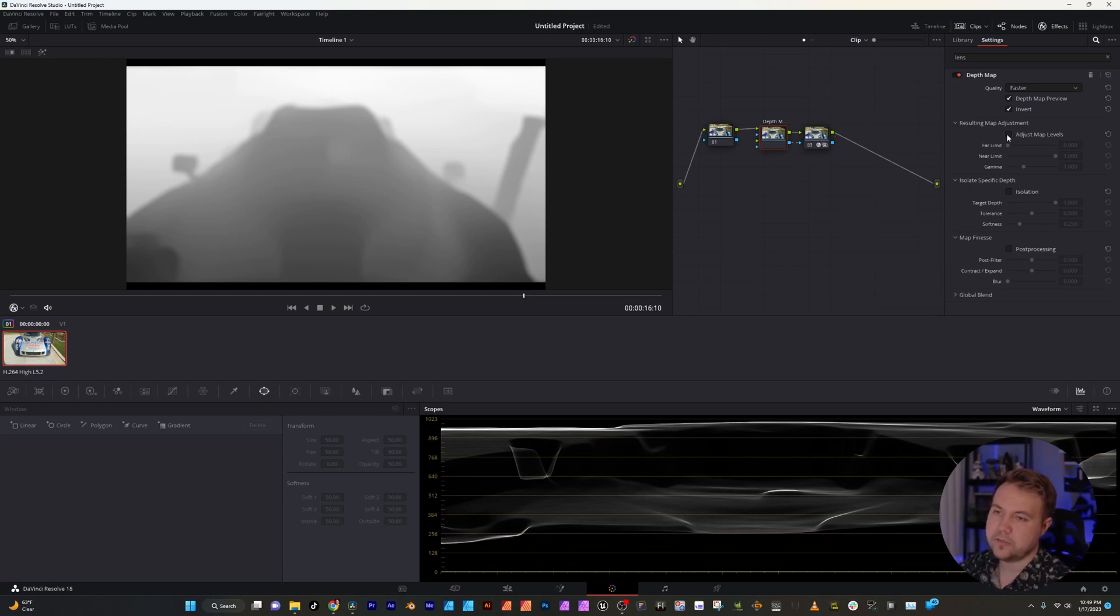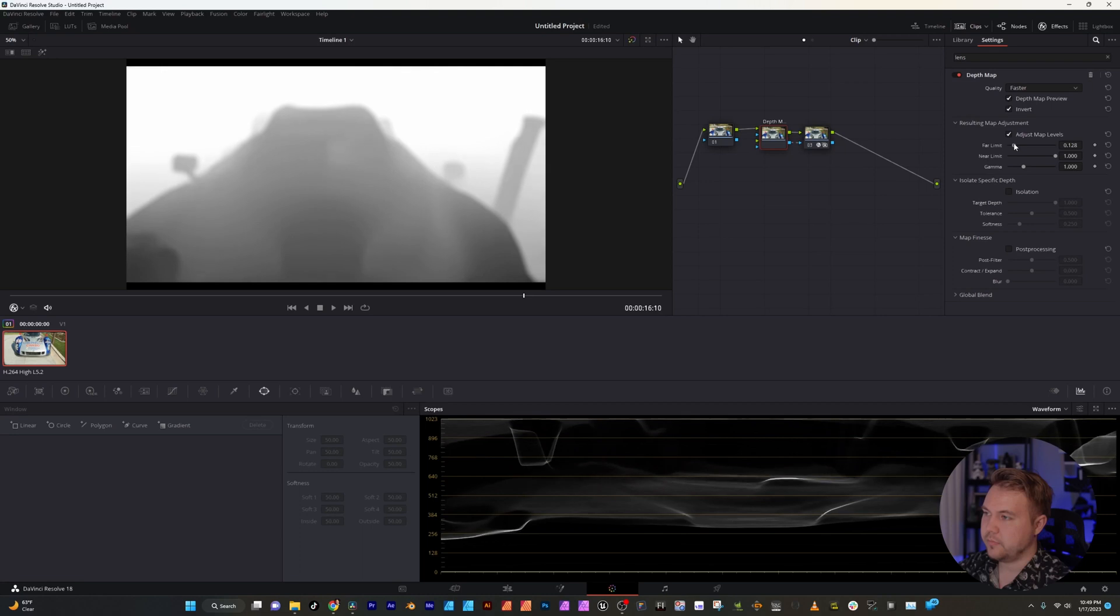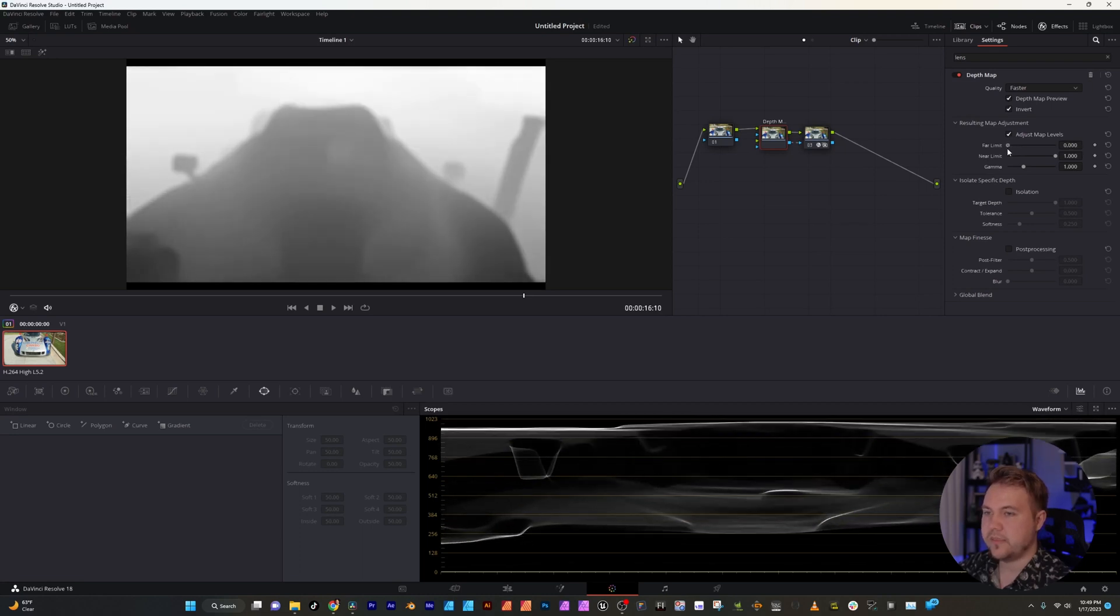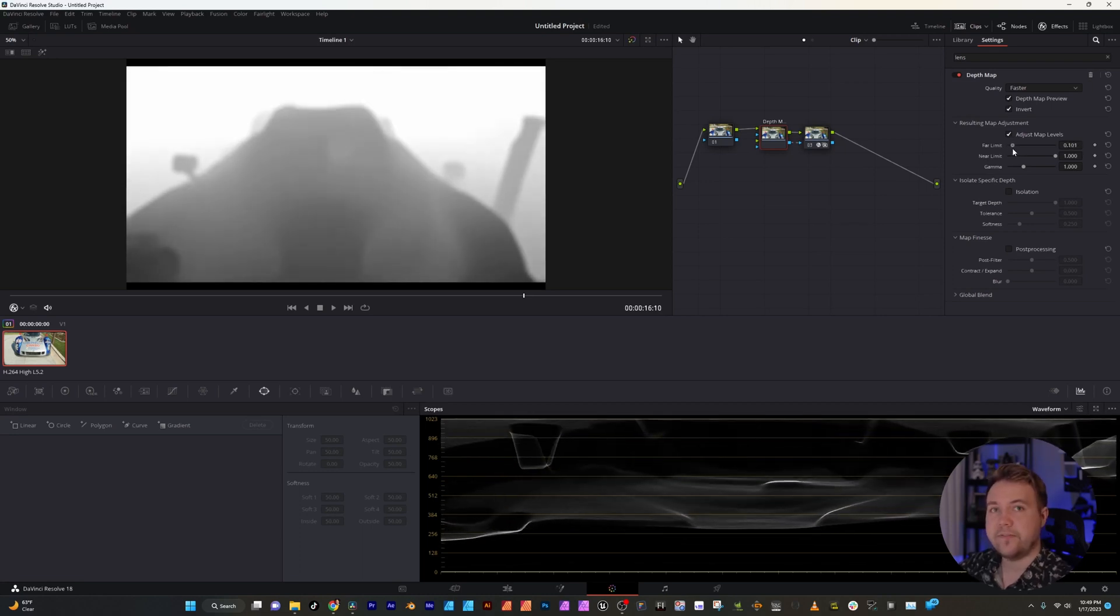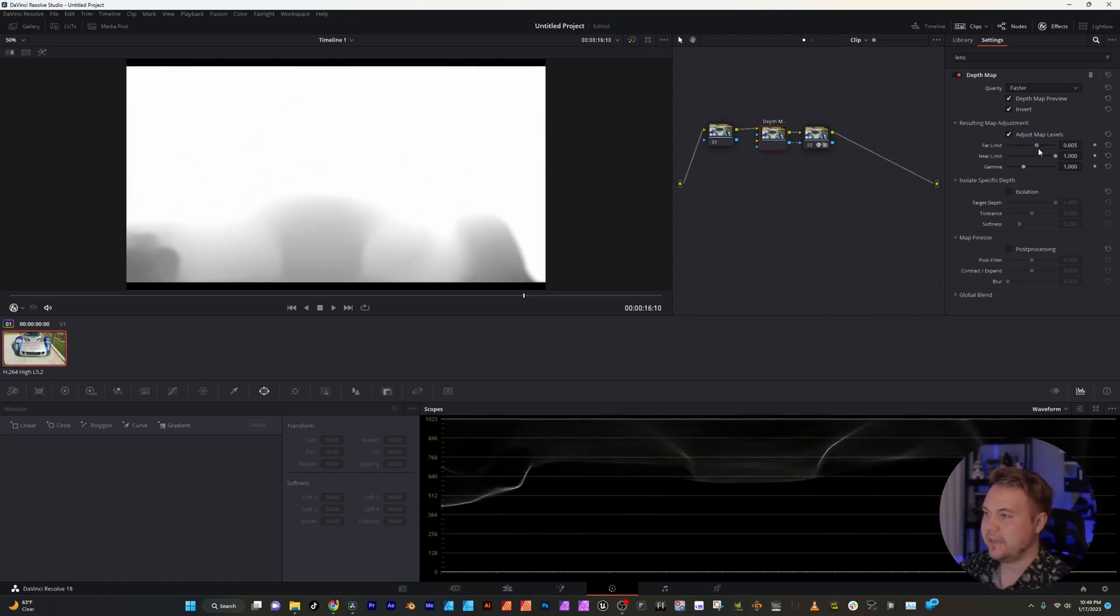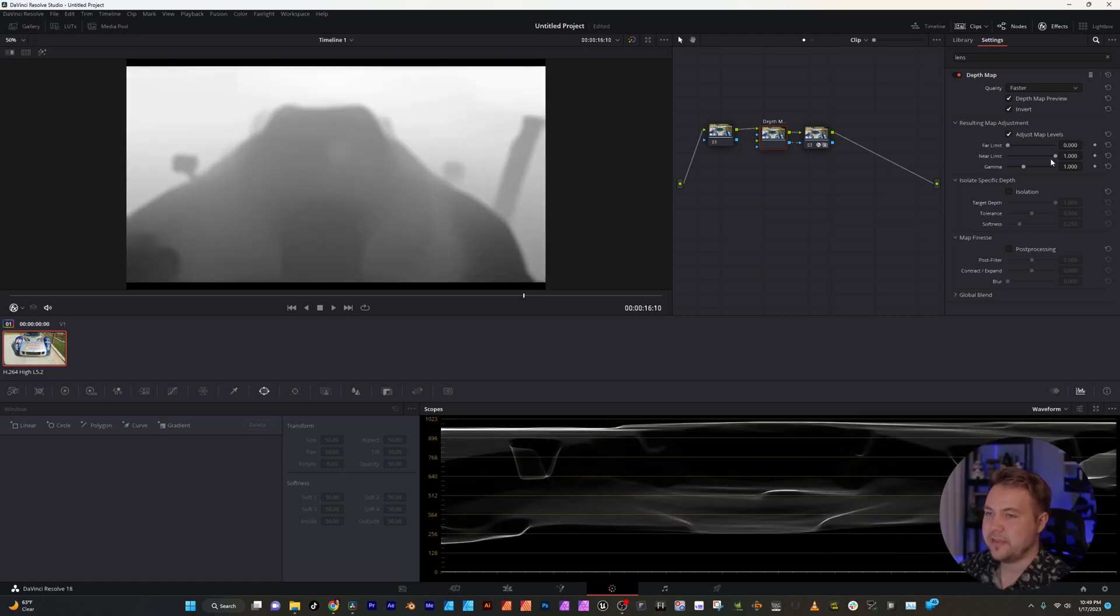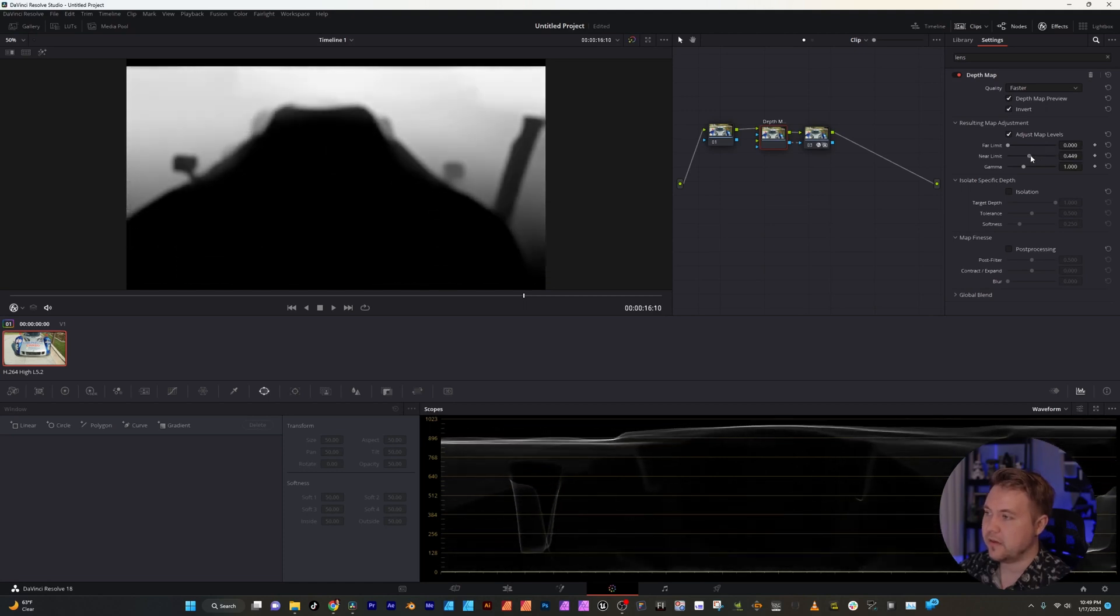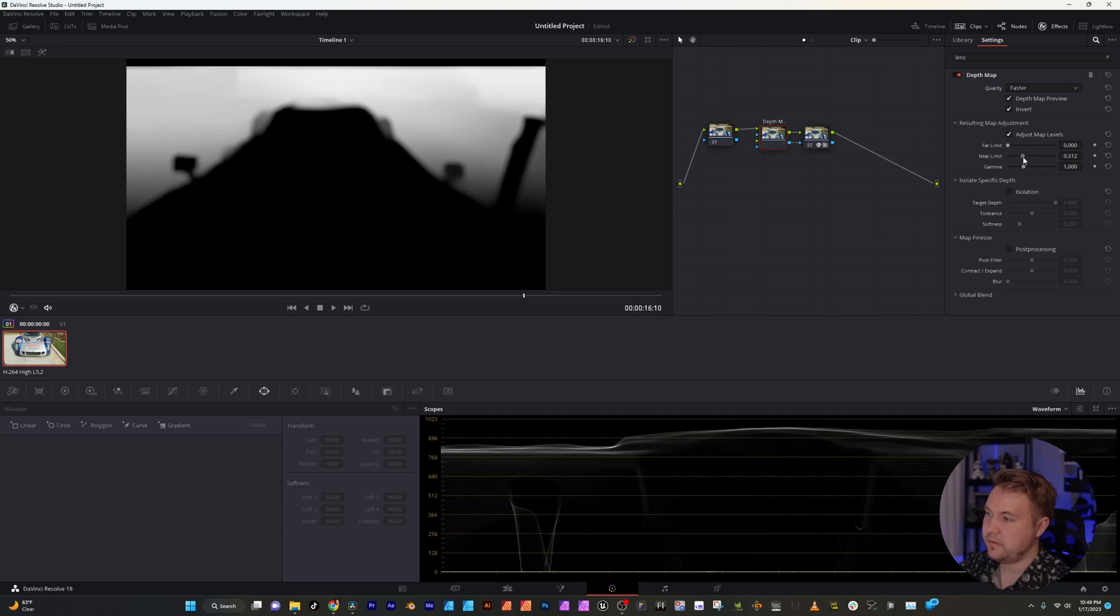Firstly we're going to turn on this adjust map levels and we're going to adjust the far limit and just bring this to where we think the very far part is and honestly where it is is fine. Now the near limit we're going to turn that down since that car is pretty close so we'll put it probably right about there I'd say.